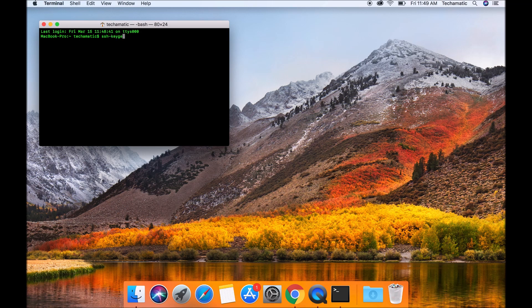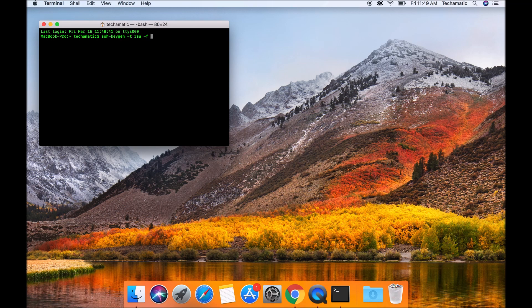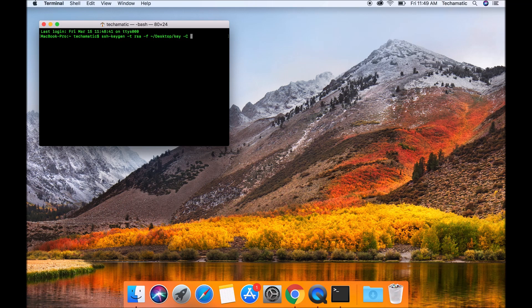You need to put ssh-keygen -t rsa -f so that you can specify where you want to save the key. And then -C. Capital C stands for comment. And after comment, it comes with your username. Please remember your username because you will be using it later when you try to connect to your instance.